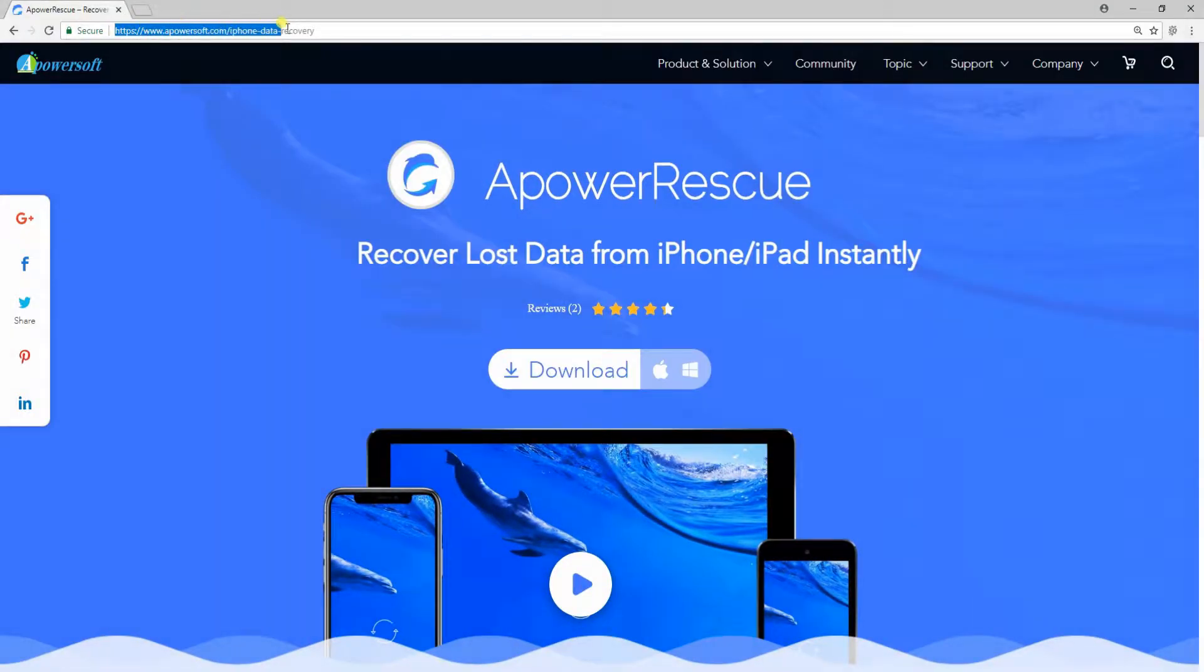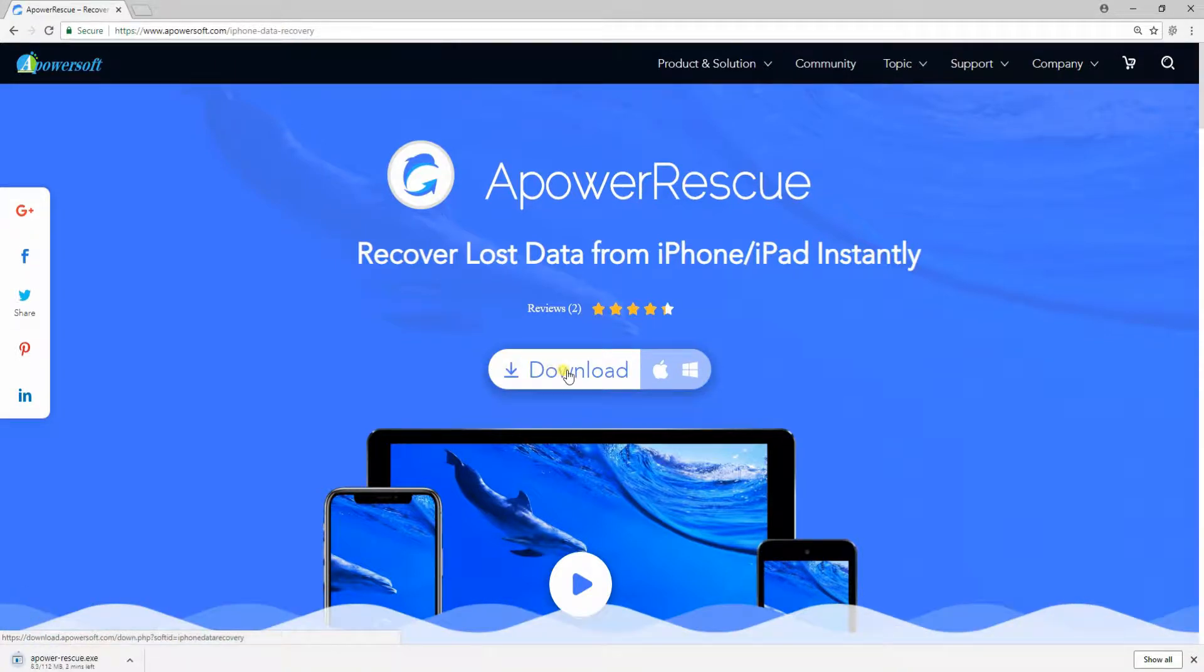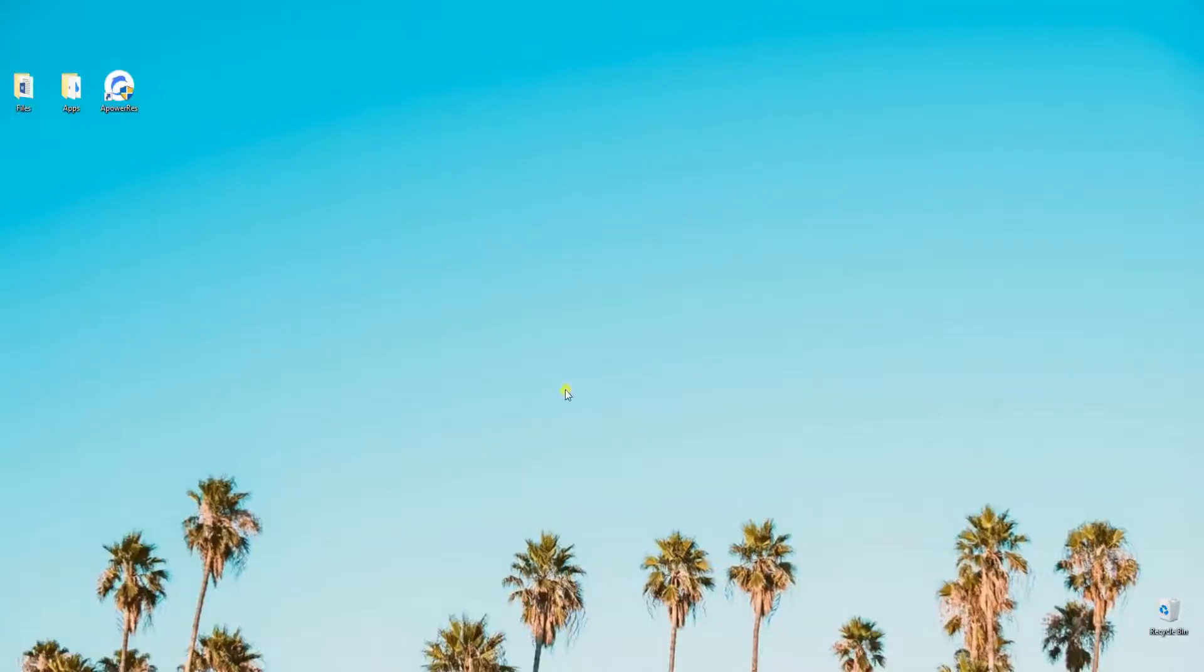To get this app, first you have to go to its official site, then download and install it on your computer.